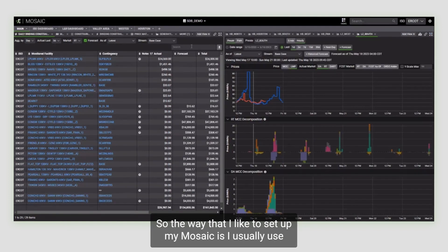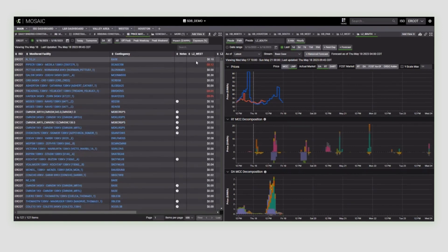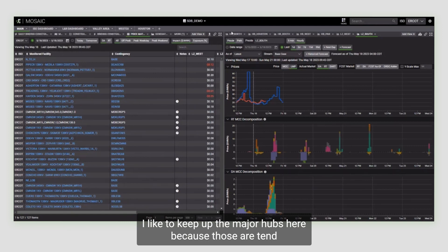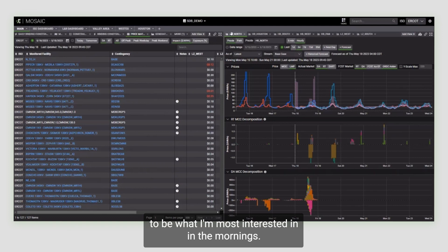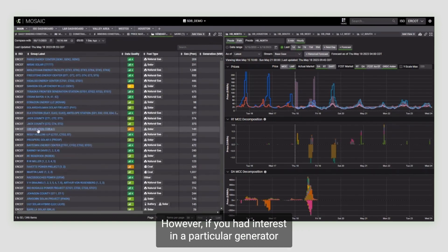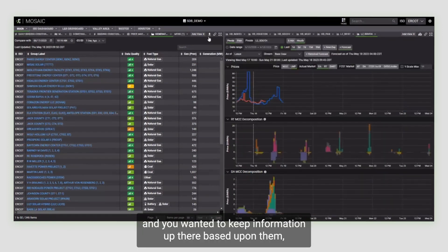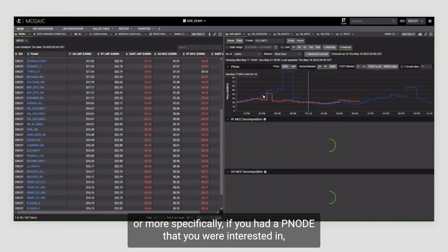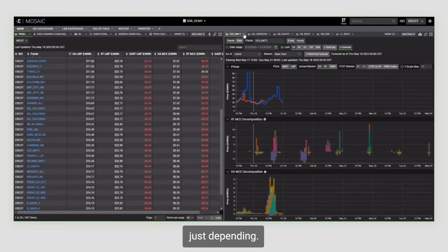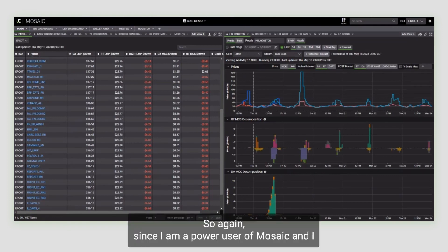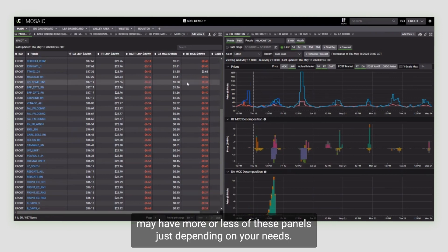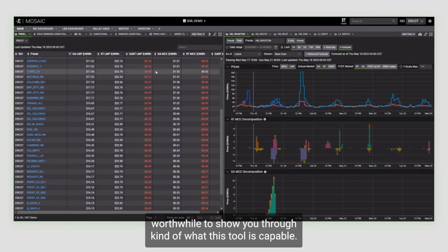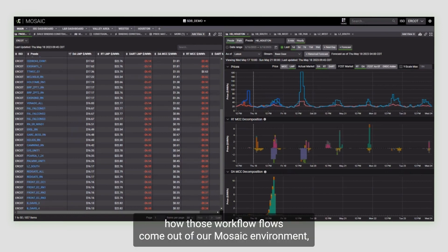The way that I like to set up my mosaic is I usually use this side of the screen for the macro view, and then this side of the screen for my deep dives into particular areas. I like to keep up the major hubs here because those tend to be what I'm most interested in in the mornings. However, if you had interest in a particular generator and you wanted to keep information up there based upon them, or more specifically, if you had a p-note that you were interested in, you could maintain that on your screen as well. Since I am a power user of Mosaic and I have access to all the add-ins, you may have more or less of these panels, just depending on your needs. But I thought it would be worthwhile to show you what this tool is capable of.